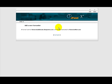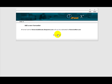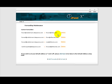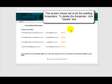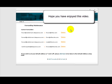Now let's go down here and click on the go back link. This screen again shows you a list of all the existing forwarders. And of course if you don't want one anymore just click on the delete button.